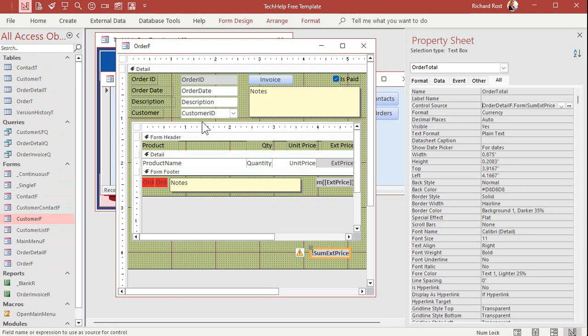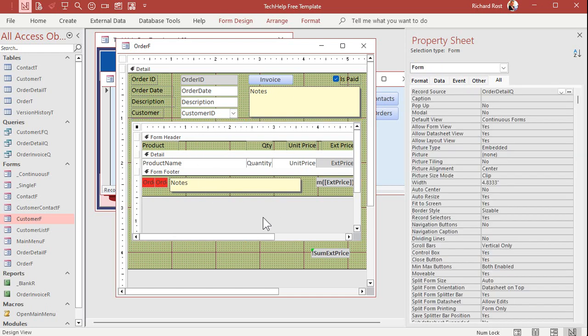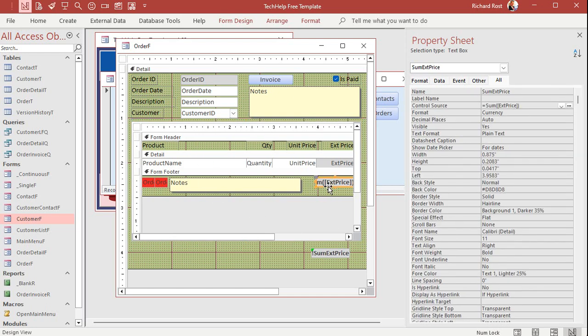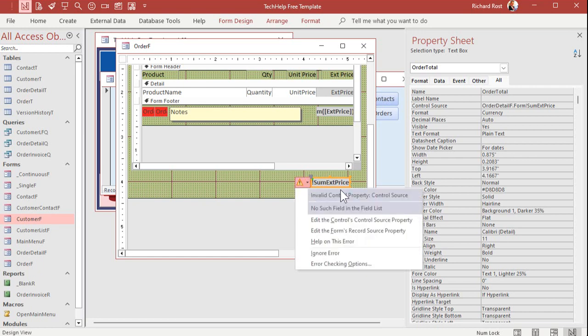Right. This control is called order detail F. All right. So it's order detail F. Then go inside of that guy. Go into its form collection and get that field. And that is how you refer to it. Okay. Now, looking at the field, I can already see there's a warning message popping up here. It says this control has an invalid control source. What does that mean? No such field in the field list. Hmm. Okay.